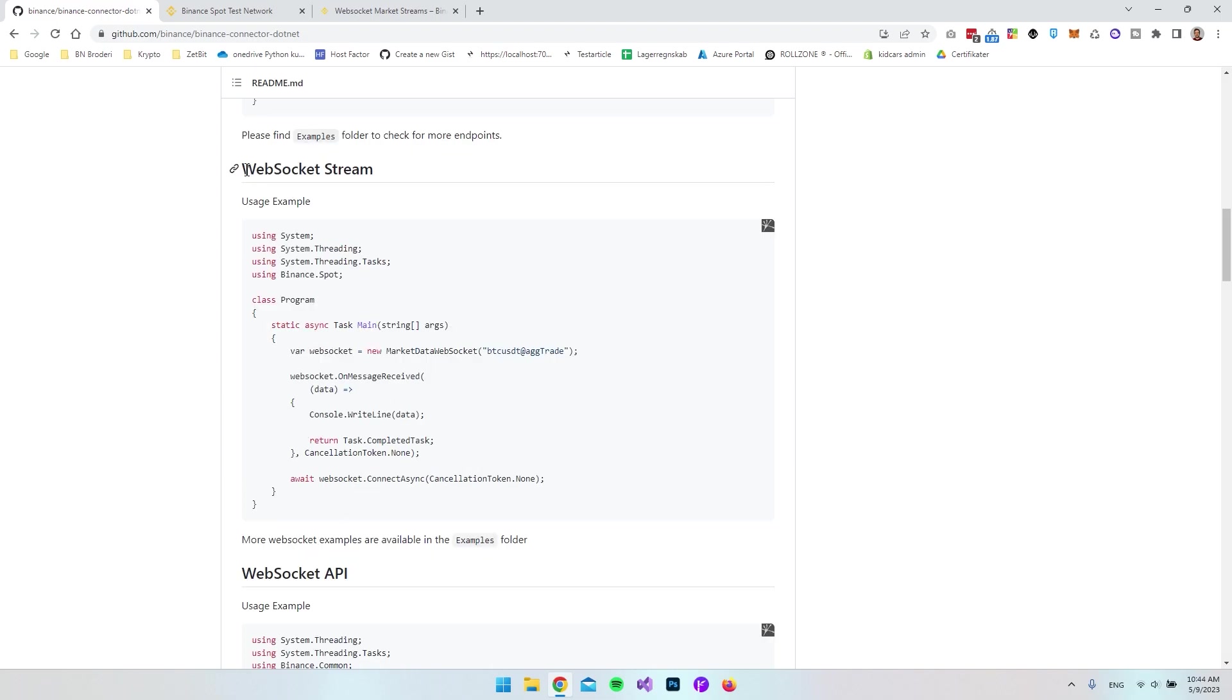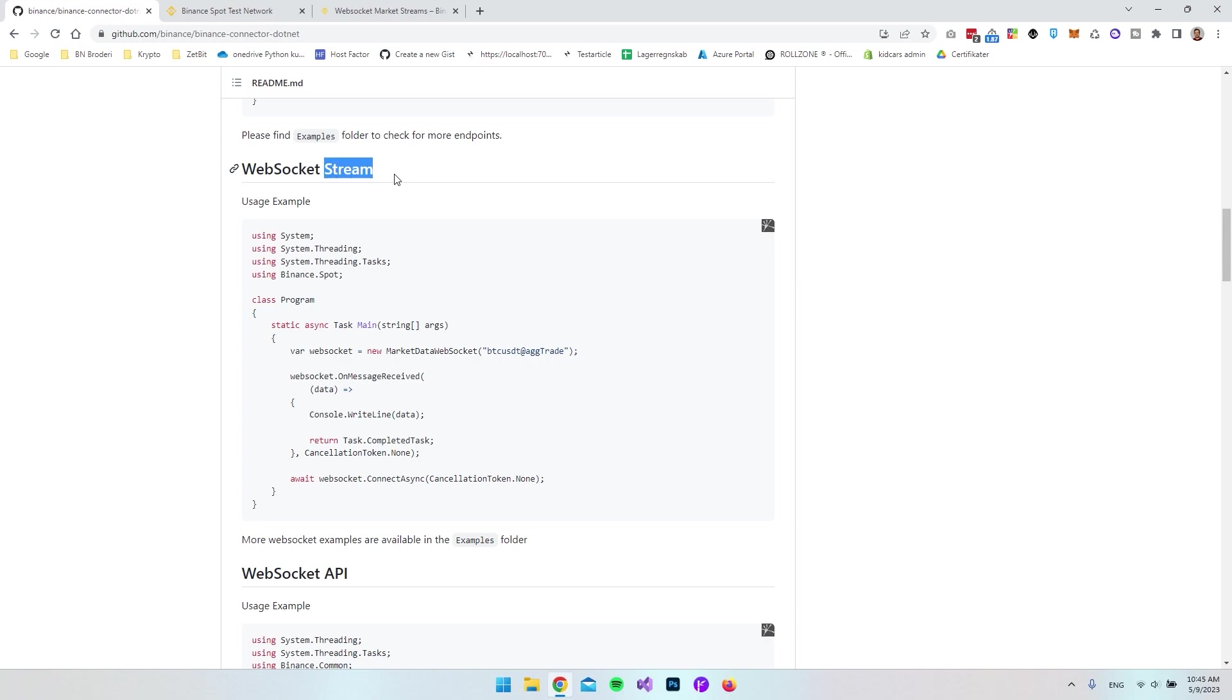If you've never heard the word WebSocket before, it's actually just a connection created between the client and the server to keep a stream of data going back and forth so we always have a two-way connection.